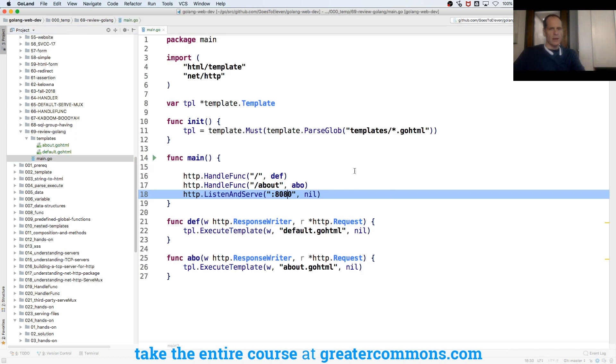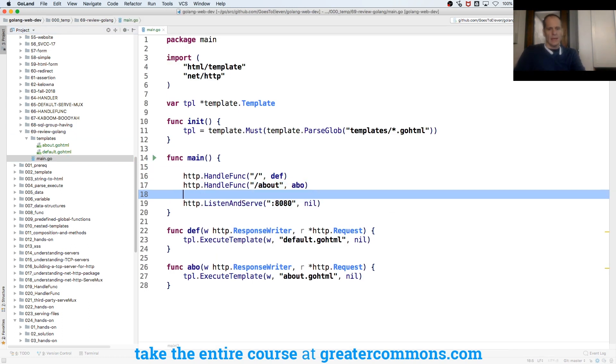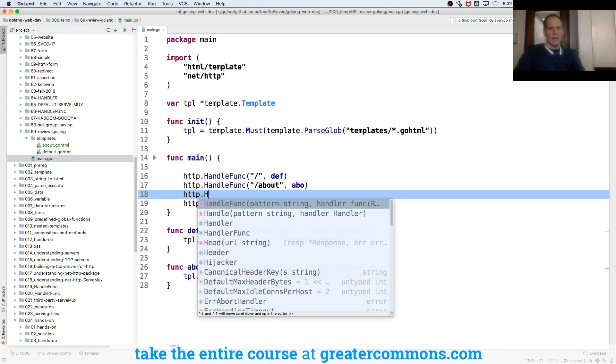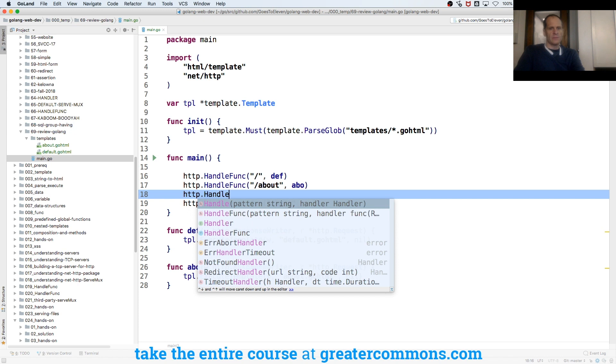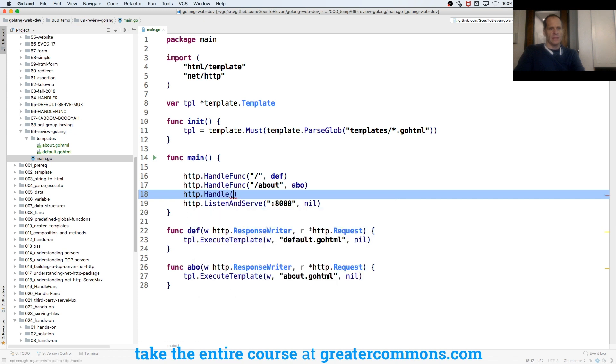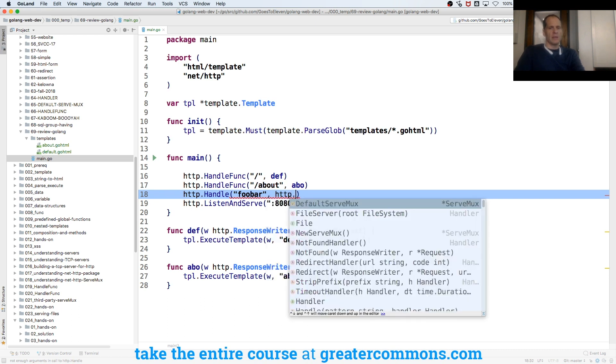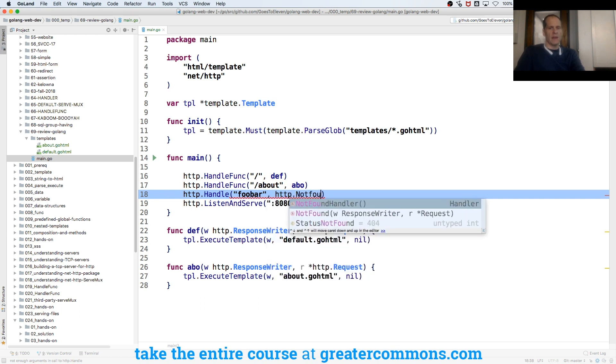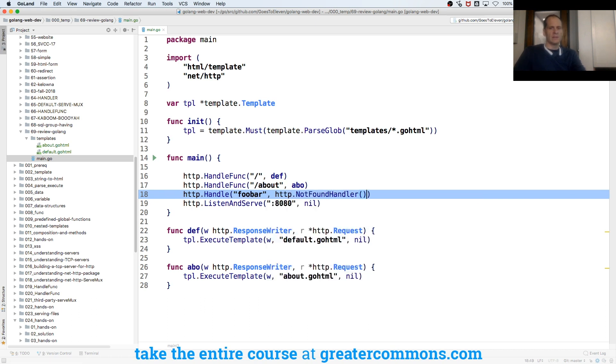So here I could put in HTTP dot handle. And I could say, you know, I don't know, foobar. And I'm going to do HTTP not found handler. Right?